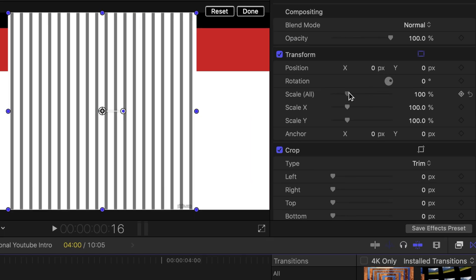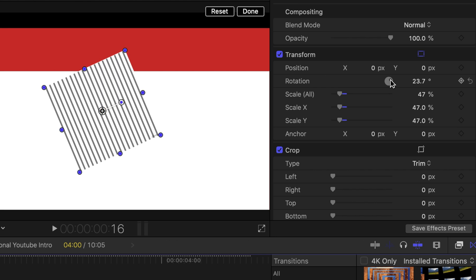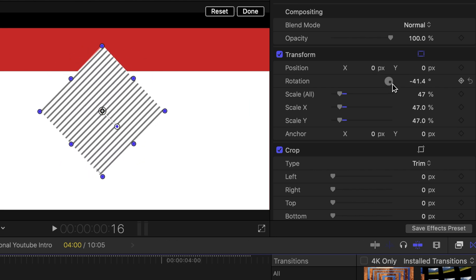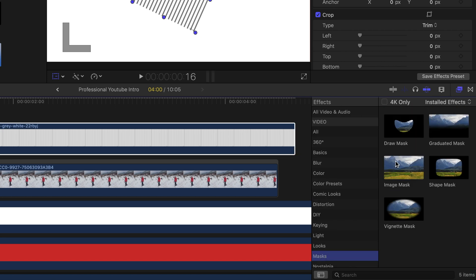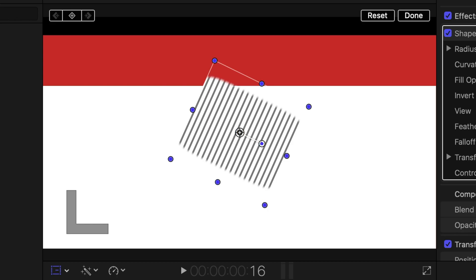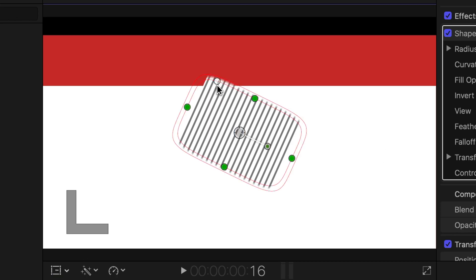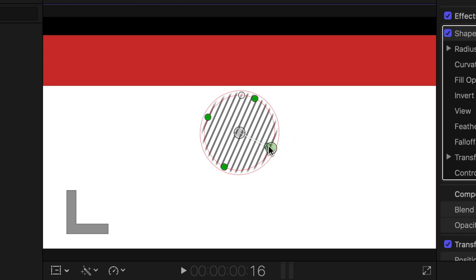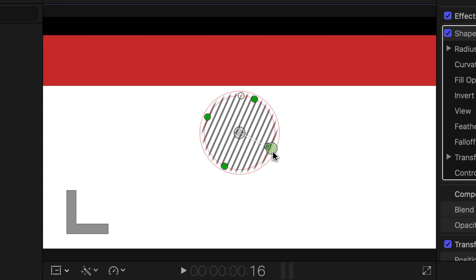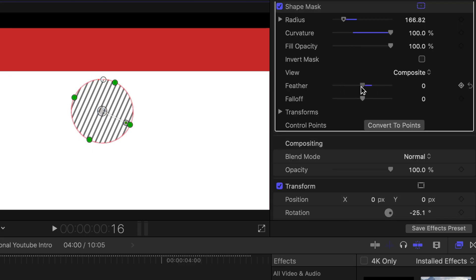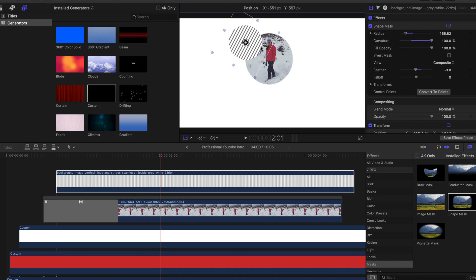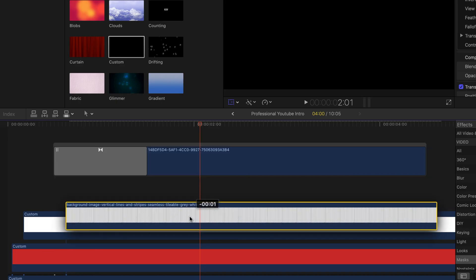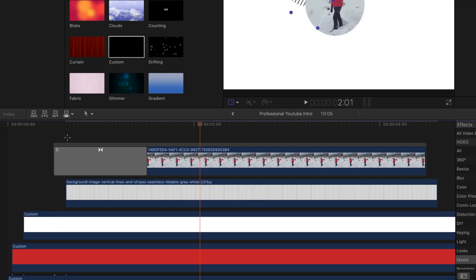Scale down the stripe image and play with the rotation a little bit. Then go to mask and add another shape mask on top of it to make it a circle. Play with the parameters of the shape mask to get a circle — it doesn't have to be a circle, but I thought it would work best. Feather off those edges and play with the rotation until you get the perfect rotation. Now you can see the lines are on top of the picture, which we don't want, so click on that layer and drag it underneath the image layer.